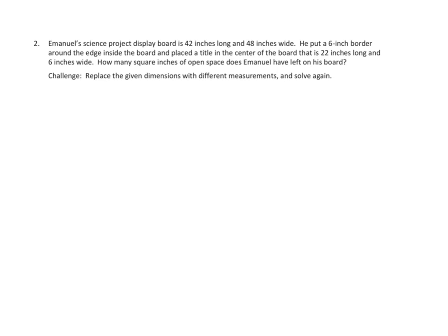What I'm going to do instead is work with you on number two here to sort of sketch how we might draw a diagram. As you know from my handwriting, my sketch is pretty sloppy anyway, so I have confidence that I'm not giving you any answers, but I do want to talk through the language of this problem.